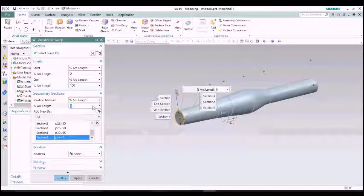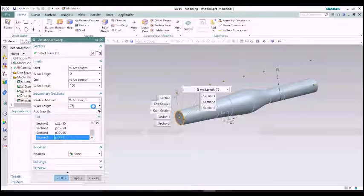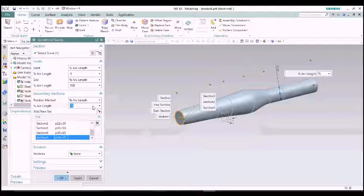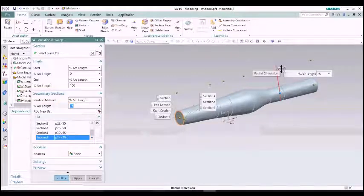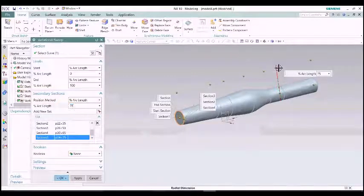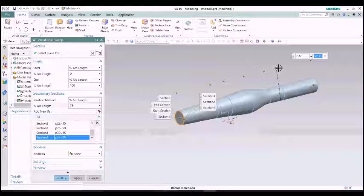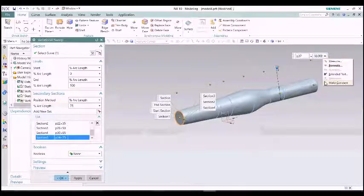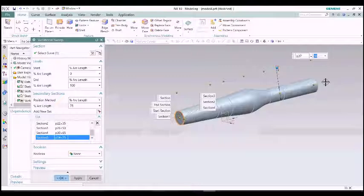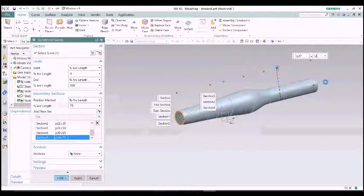You can see the curvature of the dimension. First, I am just gradually increasing the dimensions. Now, I am gradually decreasing the dimensions. You can see the curvature of the variable sweep.